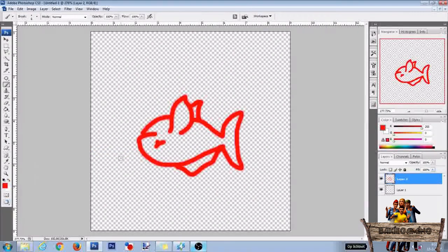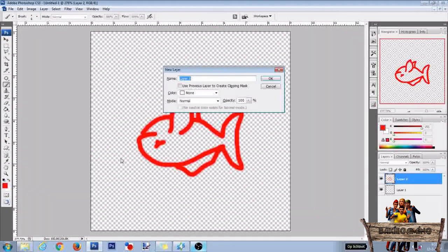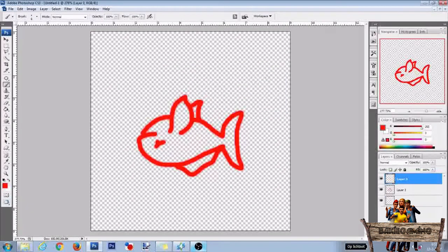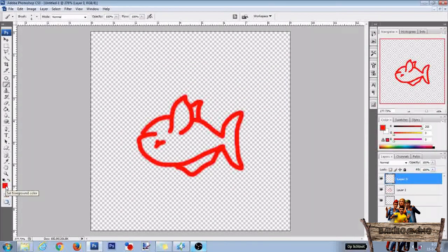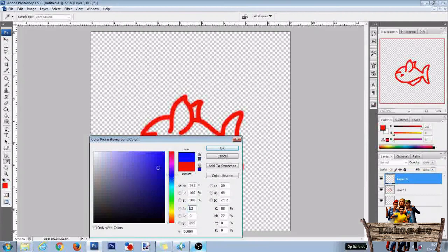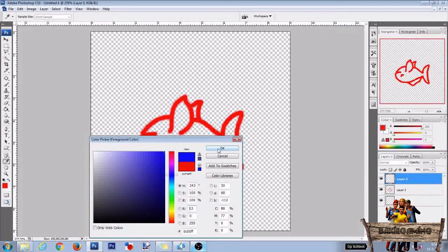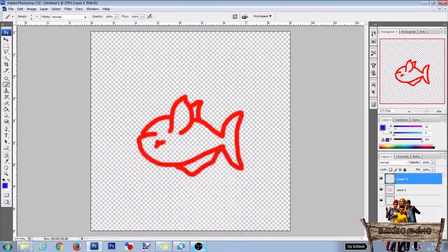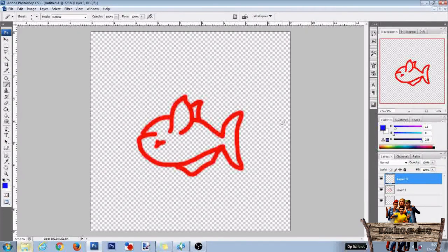After this press Ctrl Shift N again for another new layer. Press OK and press the foreground color box. Change its color to blue and press OK.